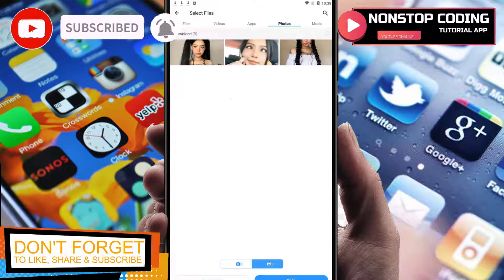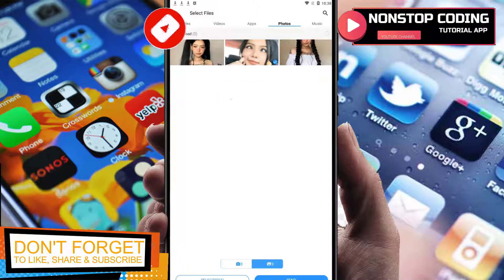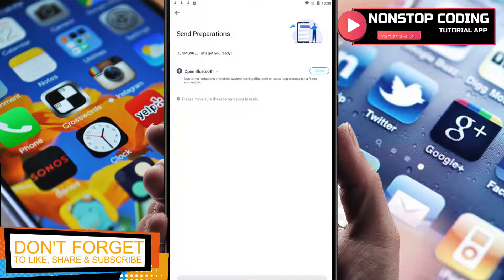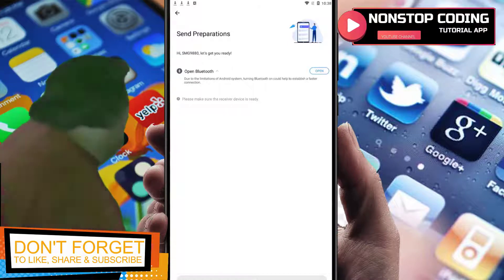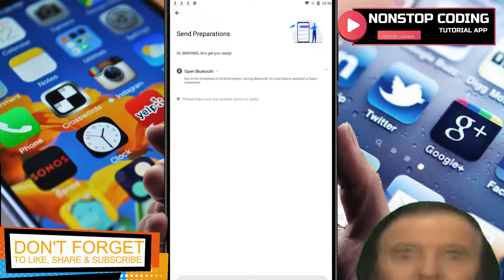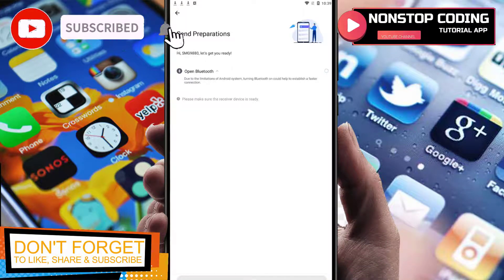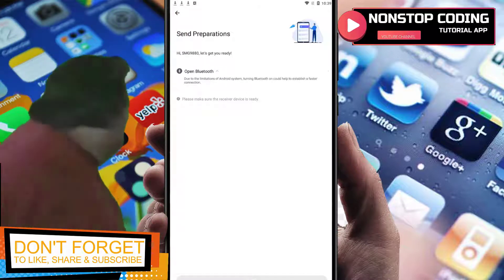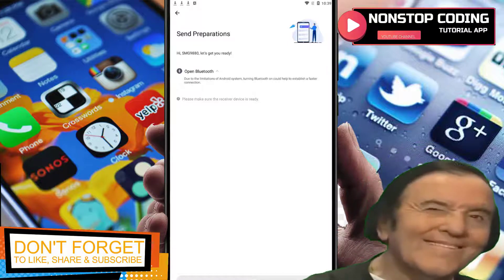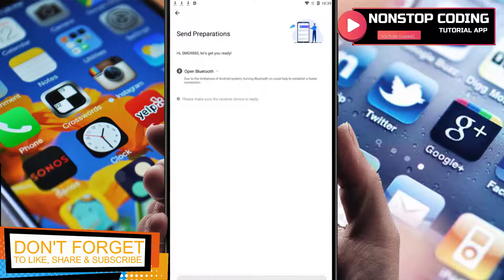You'll need to open up your Bluetooth. Due to limitations of Android systems, turning Bluetooth on helps establish a faster connection. It will open up your Bluetooth and then send the file to your other phones or your friend's phone. The name of this phone is smg9880. Once it's connected it will transfer the file. It's a really straightforward application.